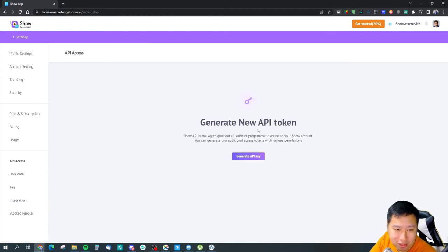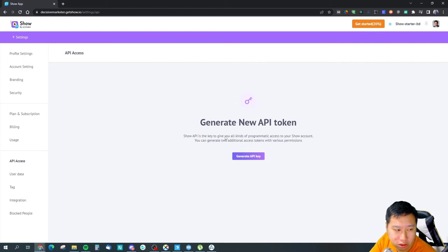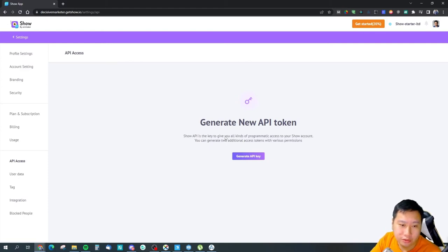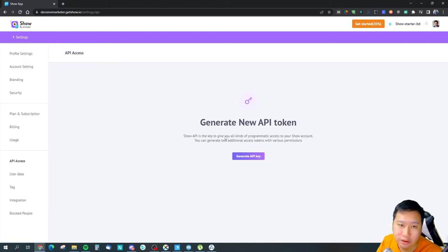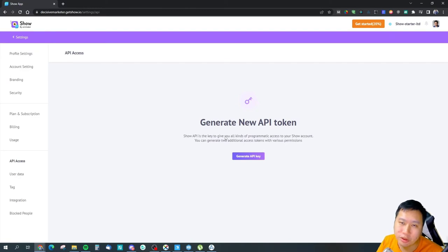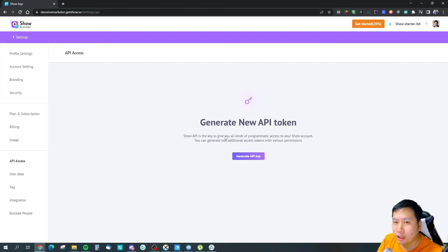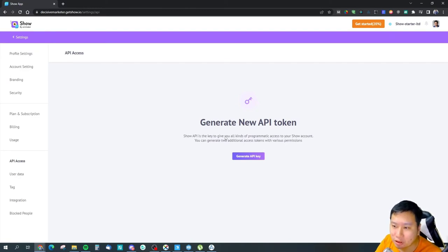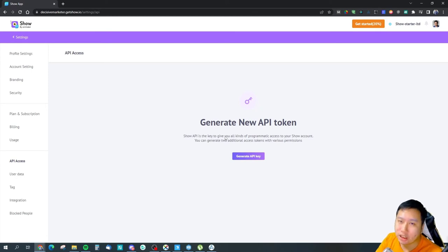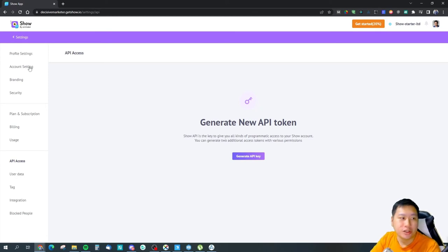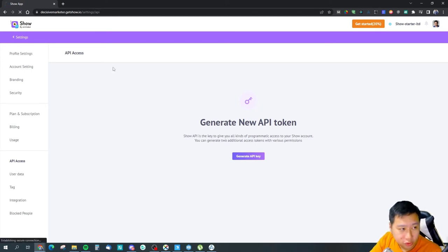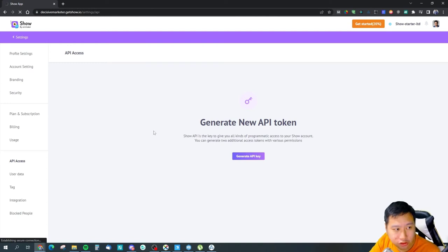They do have API access as well, so you can generate the API token and with the API you can then connect it with, for example, Pabbly Connect and have it connected to your other email marketing tools as well. So let's jump into the product itself.